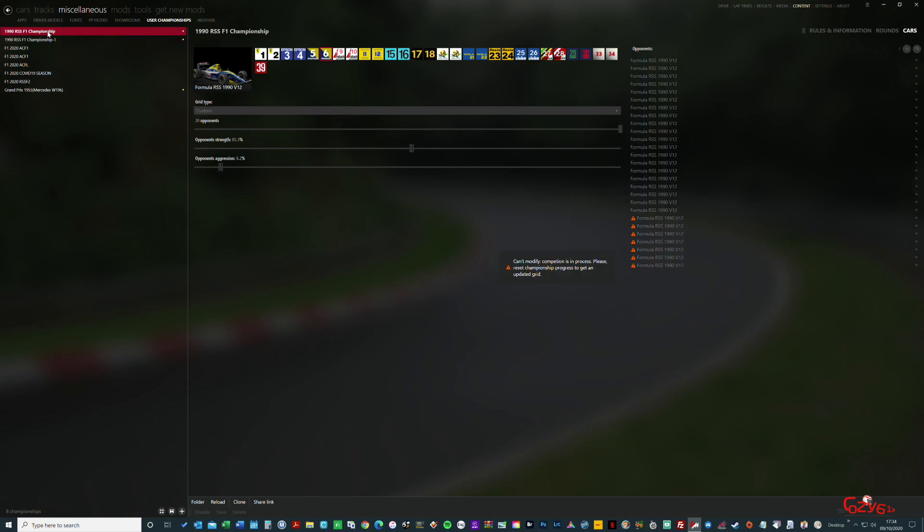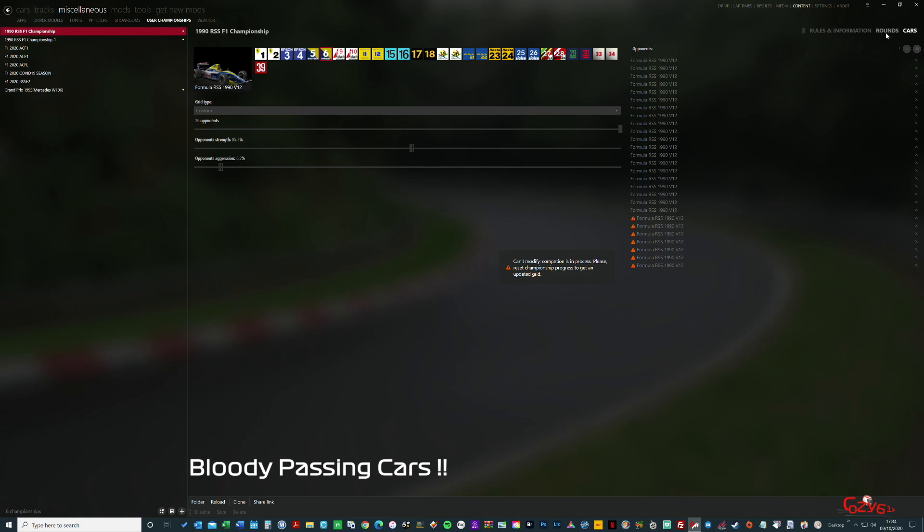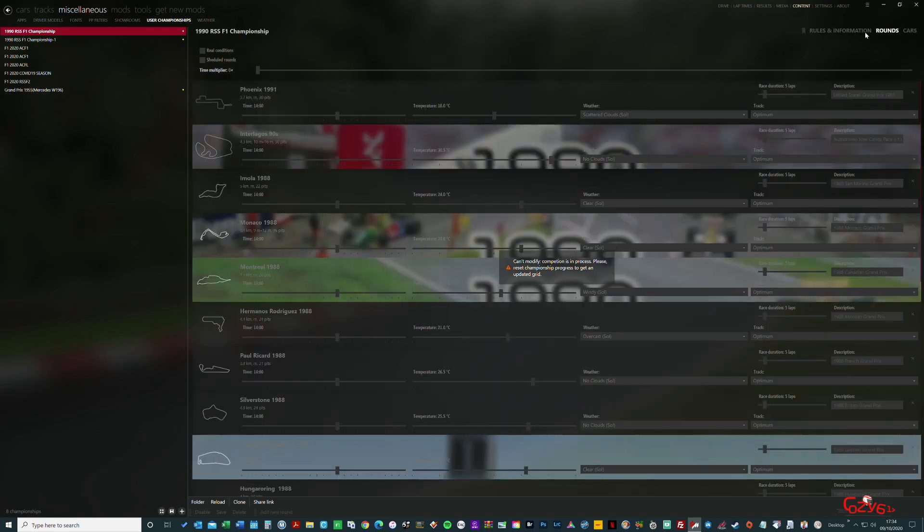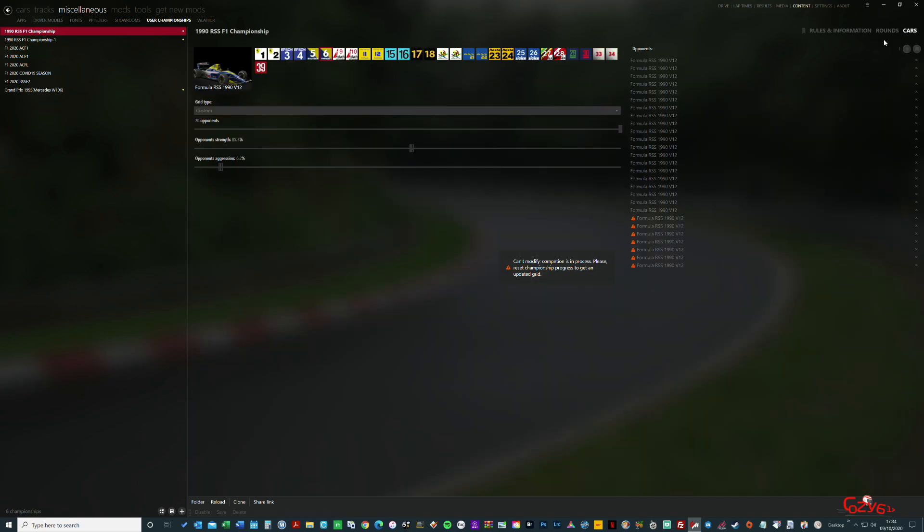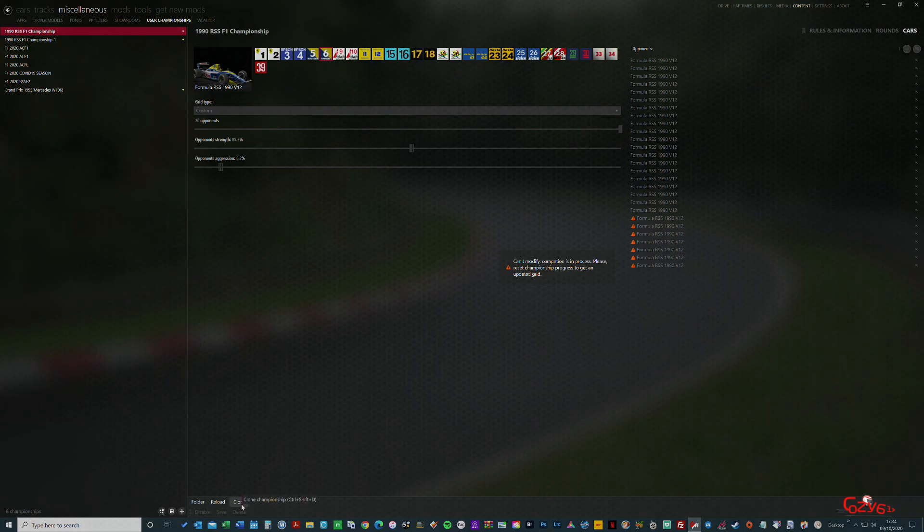Now I have made another video on that, Short and to the Point, in regards to amending a championship without losing the data. But this is about amending the tracks, cars, etc. to our liking. As you can see, no matter what we do, we can't modify it because it's already in use.